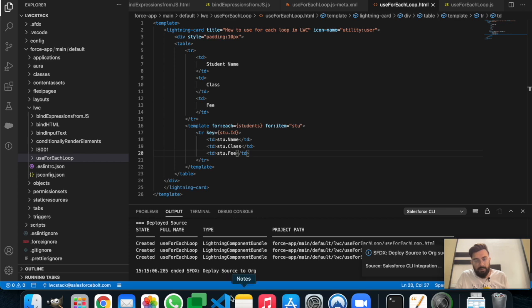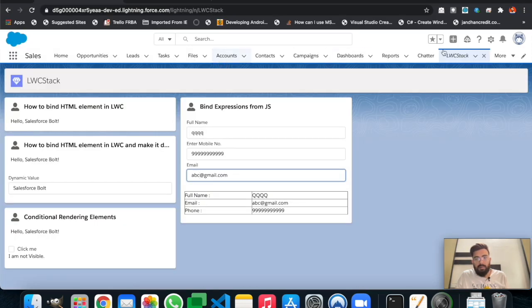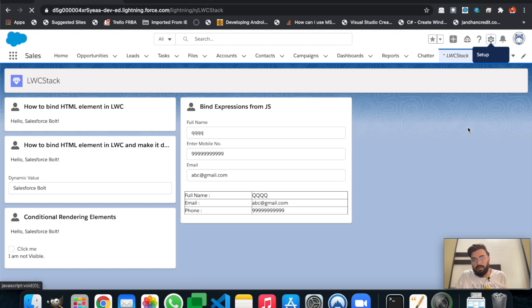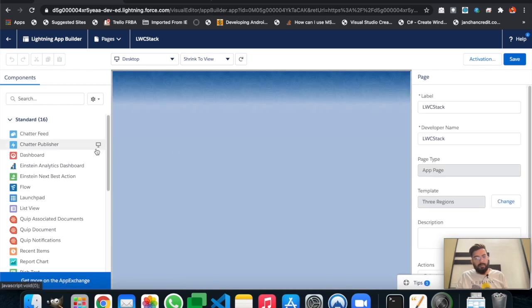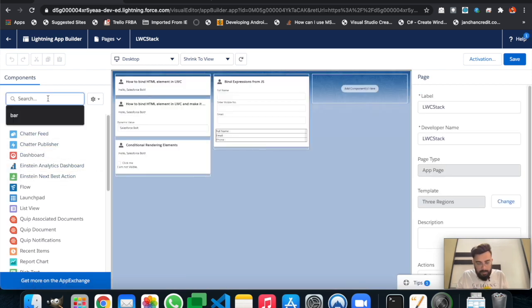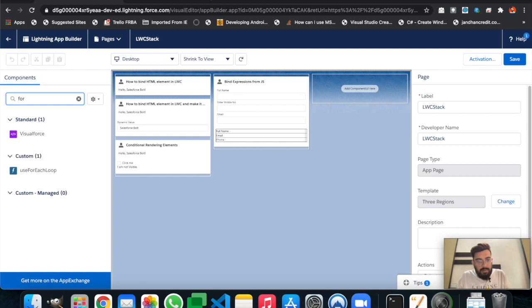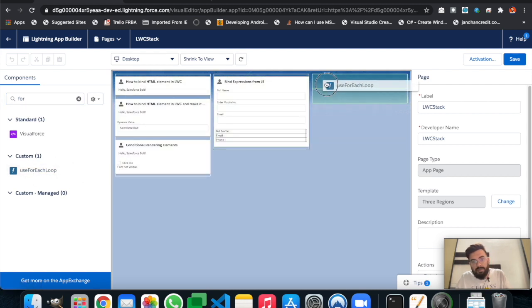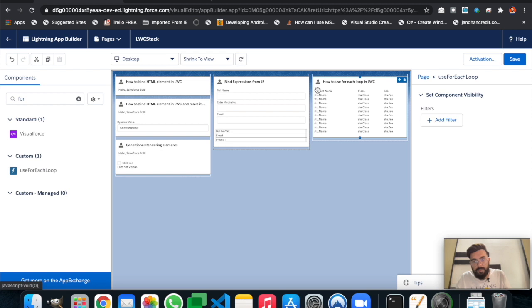The component is deployed. Let's go back to the page, hit 'Edit Page', and add the component — it was named 'Use of For Each Loop'. Let's place it on the page and see the output.